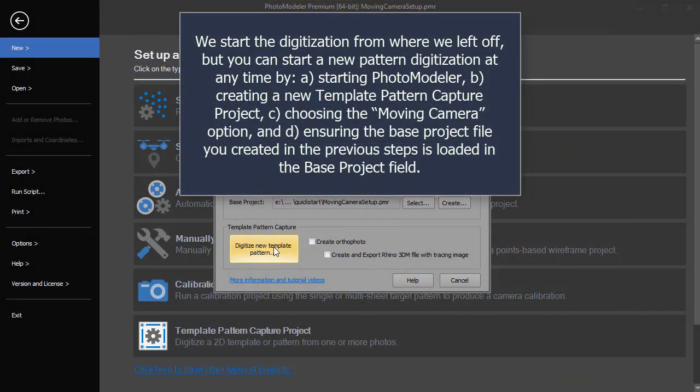We start the digitization from where we left off, but you can start a new pattern digitization at any time by starting PhotoModeler, creating a new template pattern capture project, choosing the moving camera option, and ensuring the base project file you created in the previous steps is loaded in the base project field.